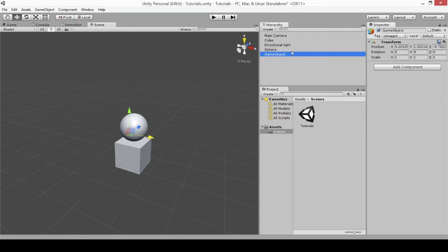Every game object can hold things called components — in other words, they can have attributes attached to them, which will modify the game object in many different ways. You can see here in the inspector that the only component we have for our empty game object is the transform. This is because the transform is the default component that comes on all game objects.